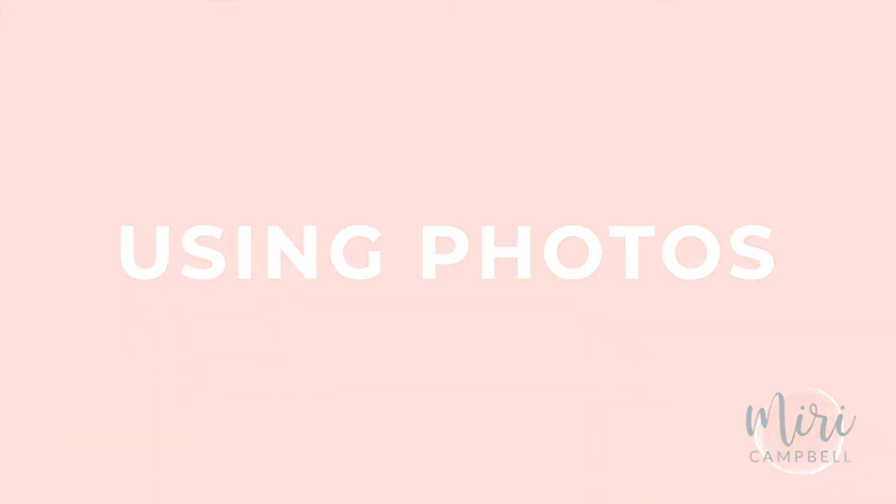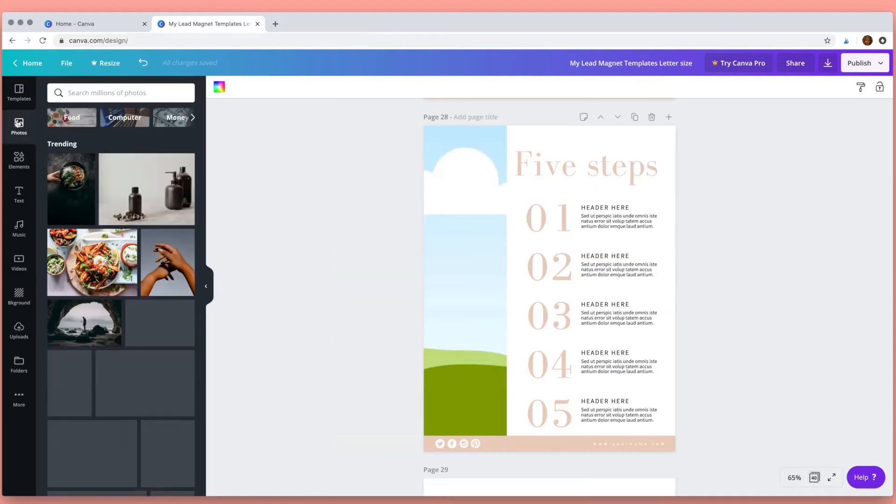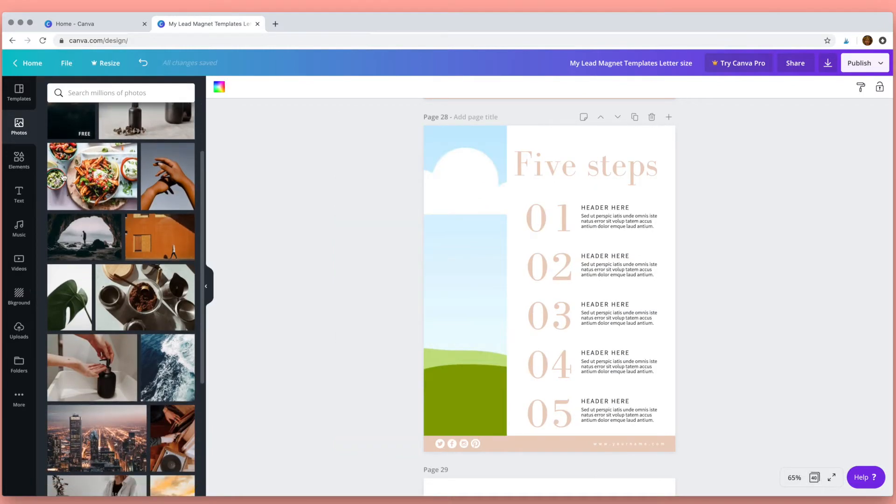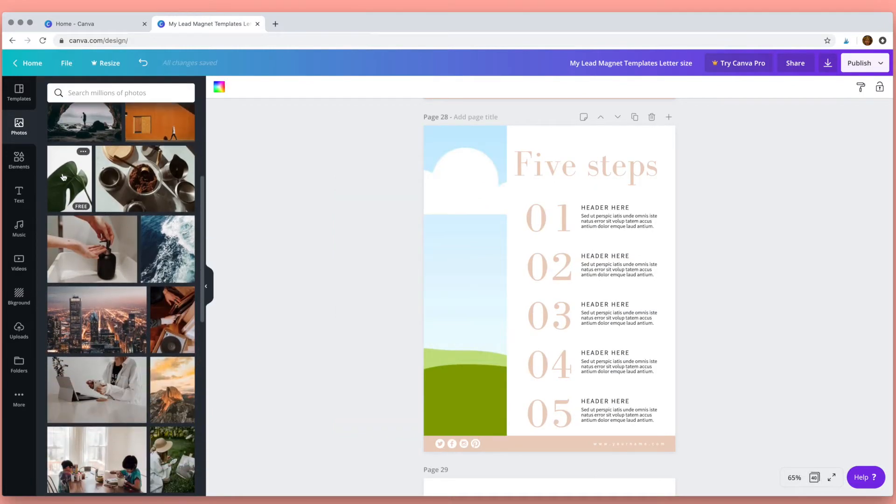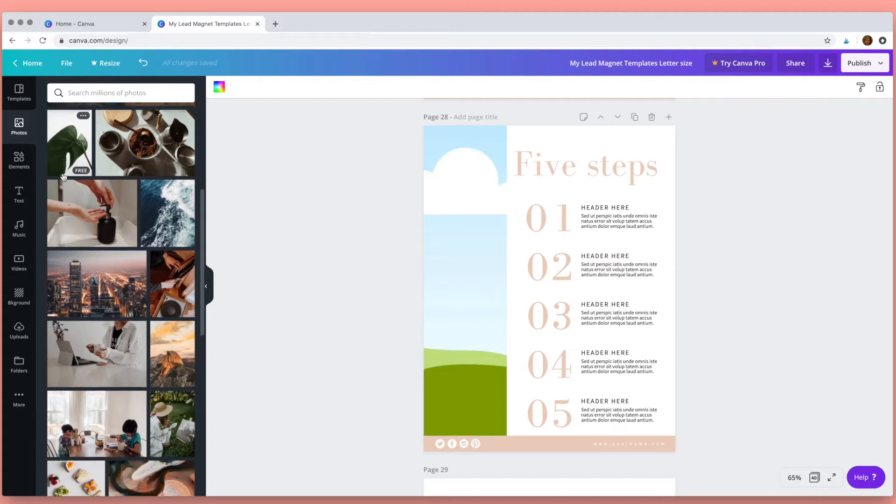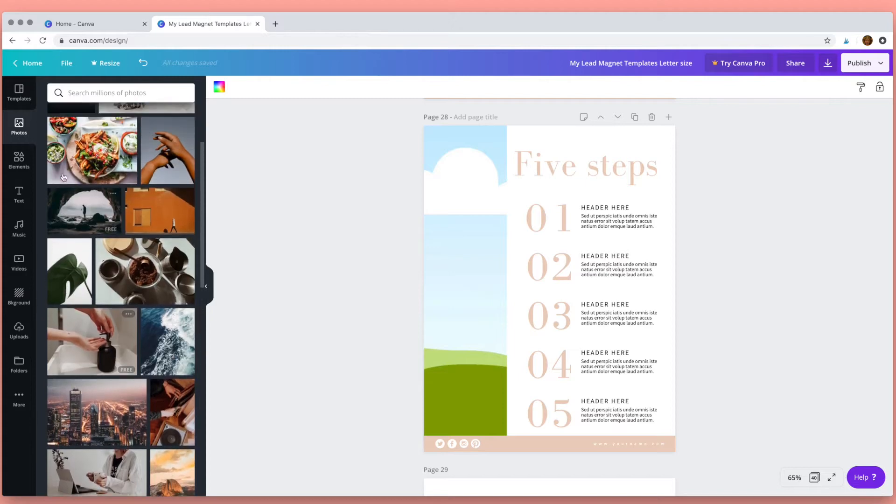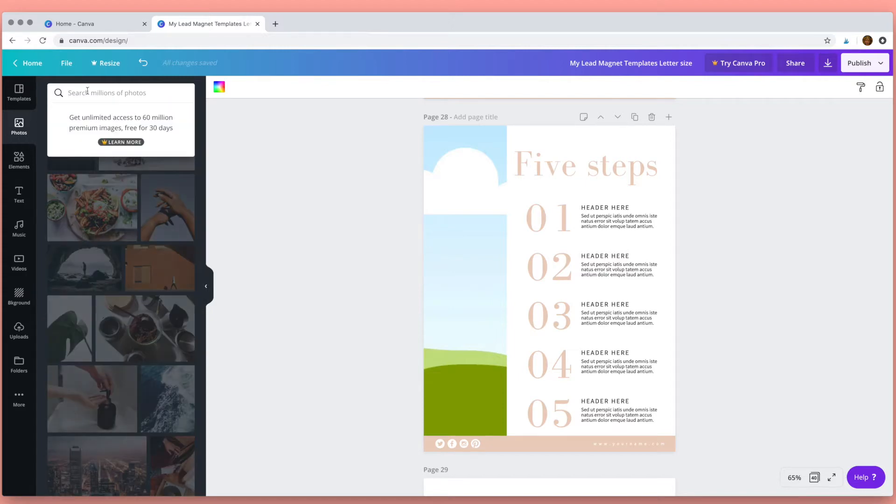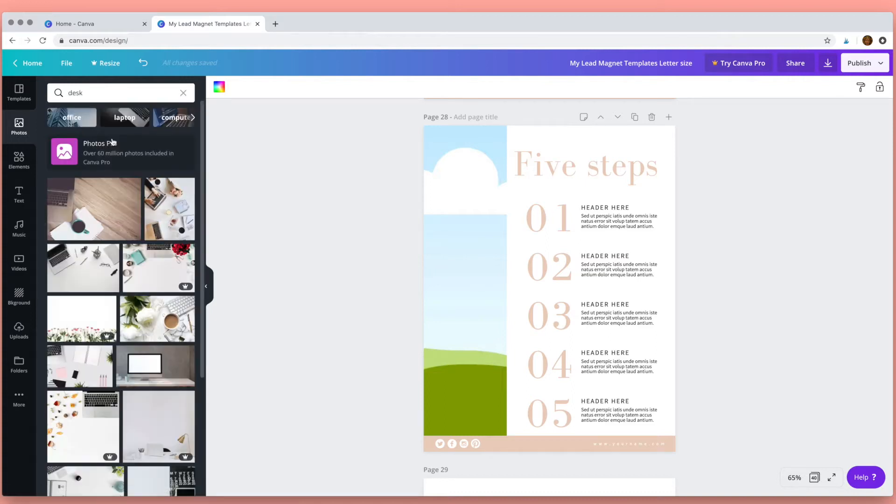Next I'd like to show you how to use photos. So Canva has many photos that you can choose from. A lot of the photos are free but there are photos that you'll either need a Canva Pro account for or you can buy them. You can also type in the type of photo you're searching for up here in the search bar. So I want to find a picture of a desk and I'm going to use this one here.